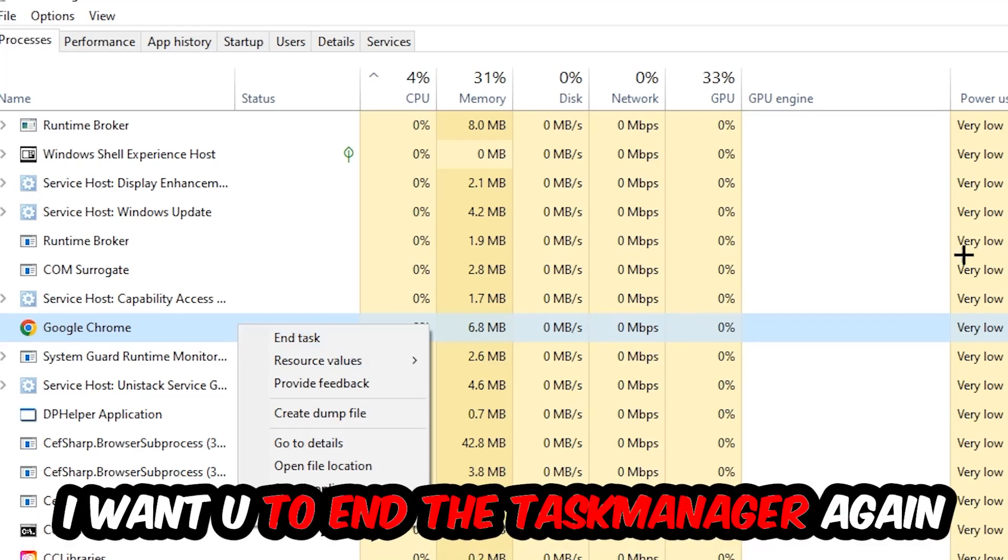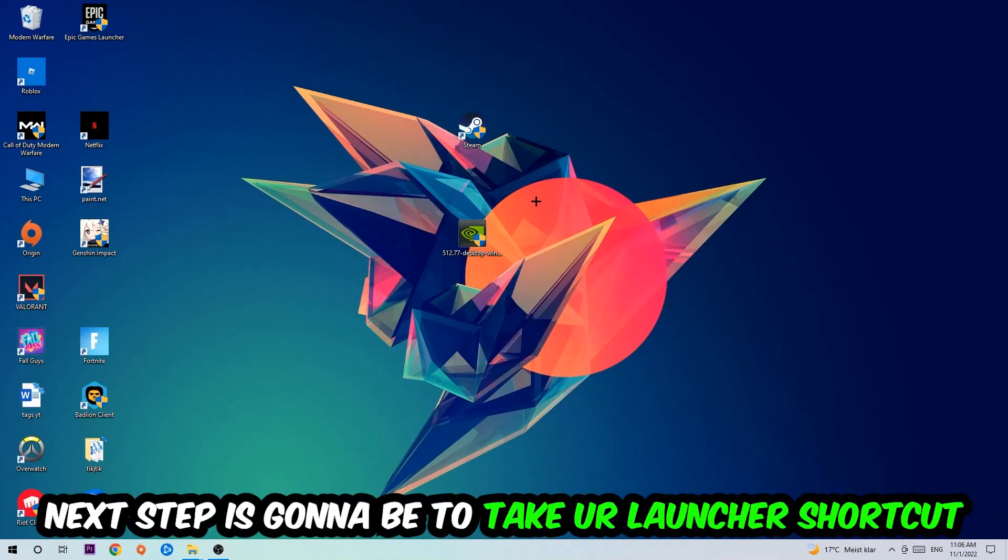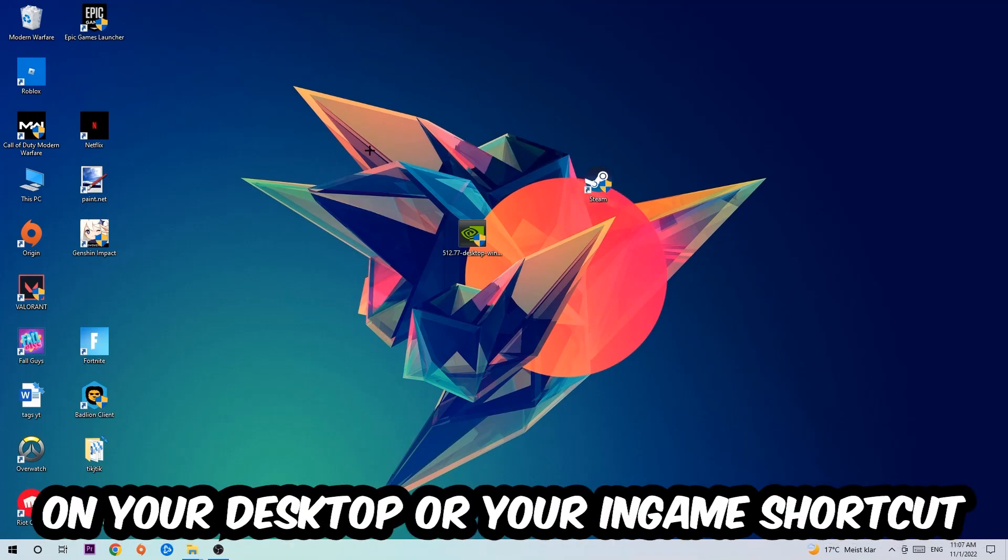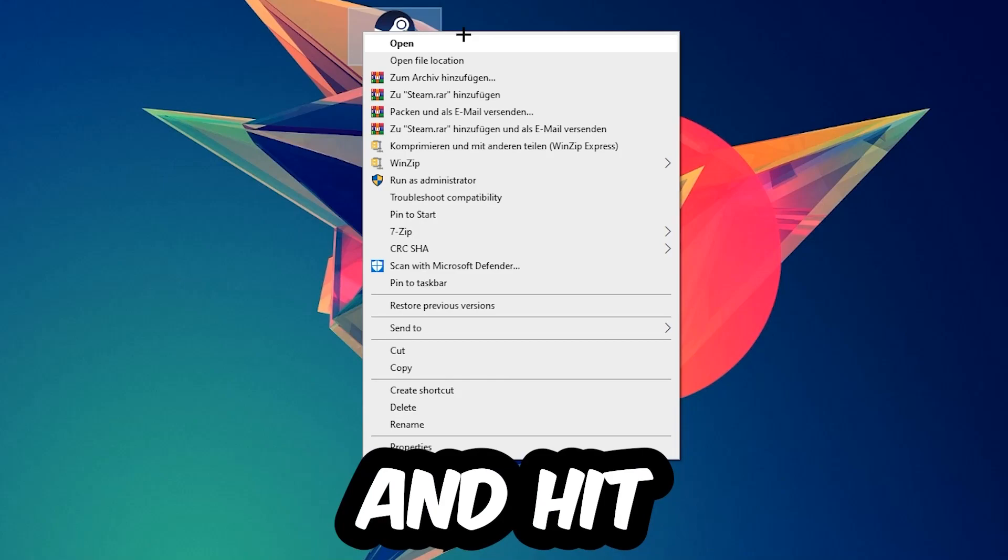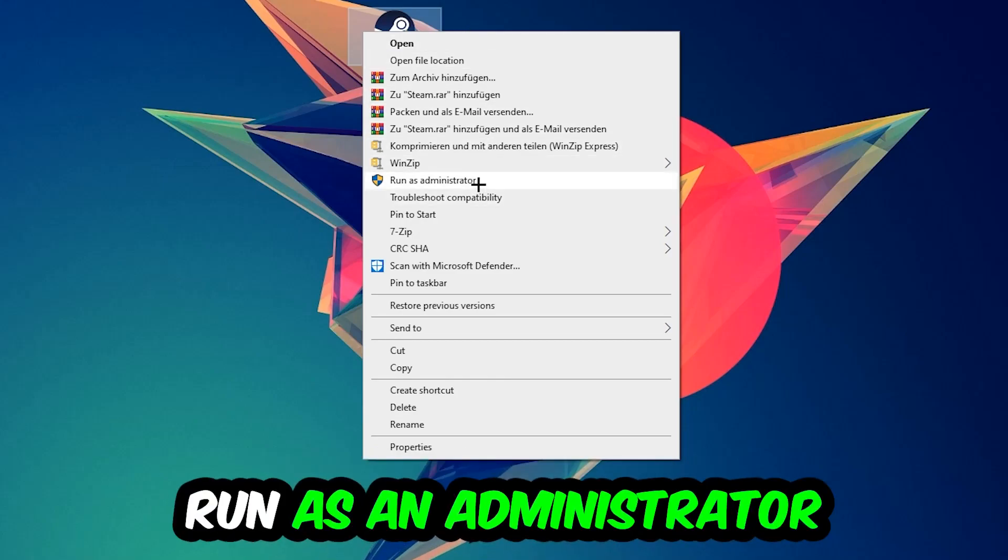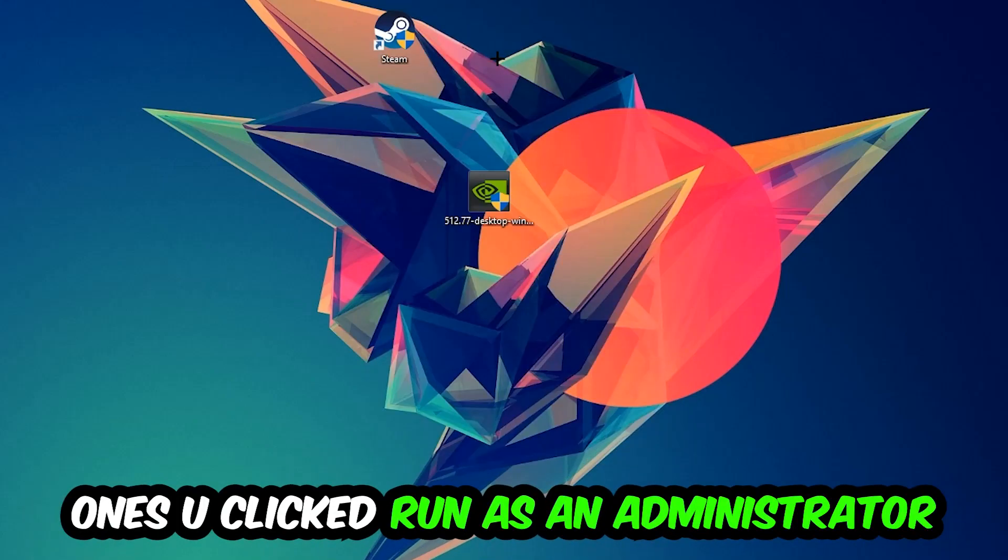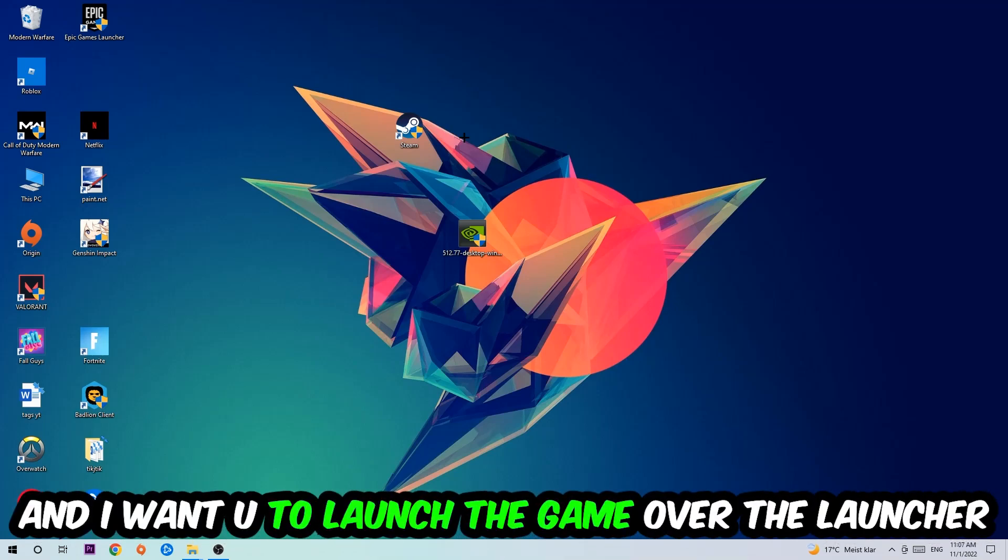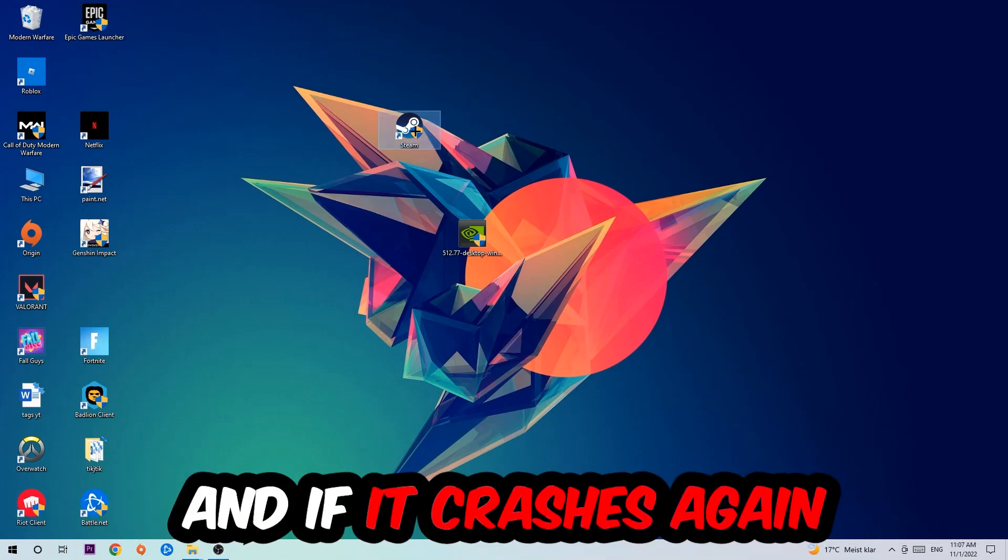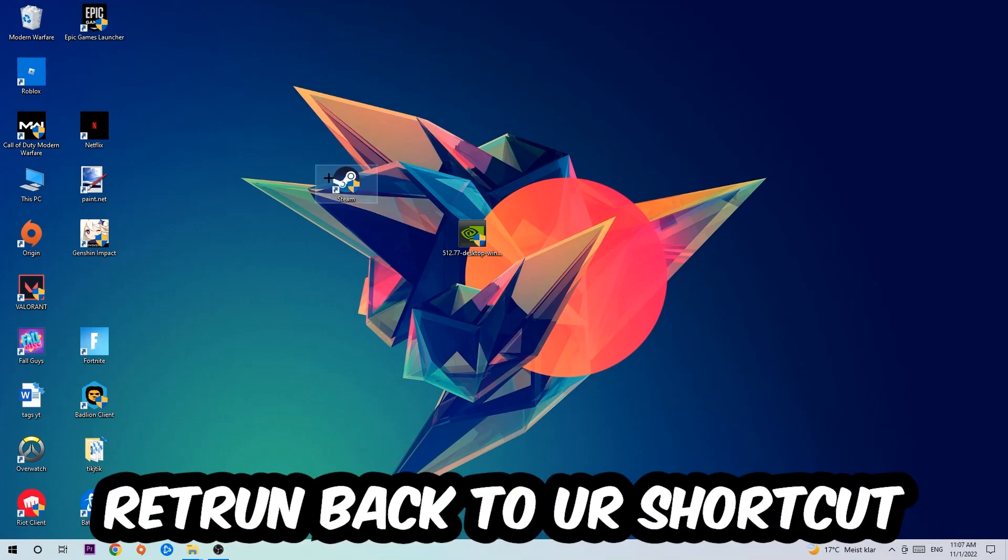Next step is to take your launcher shortcut on your desktop or your in-game shortcut, right-click it, and hit Run as Administrator. Once you click Run as Administrator, your launcher will pop up and I want you to launch your game over the launcher. If it crashes again, return back to your shortcut.